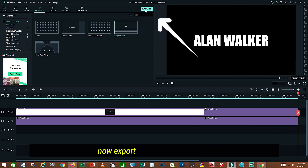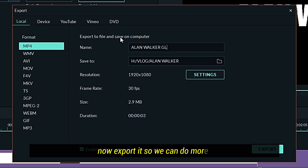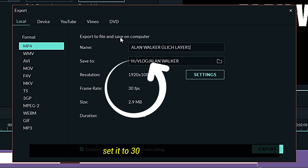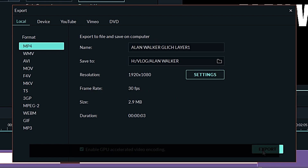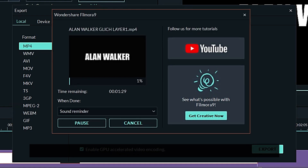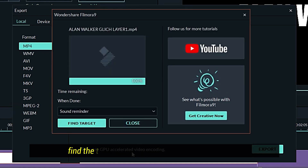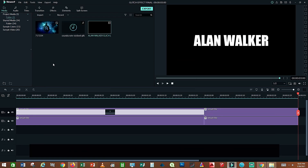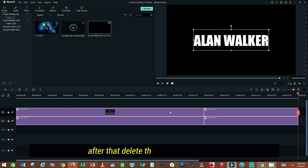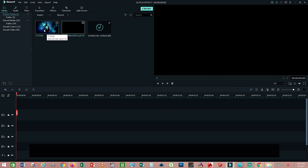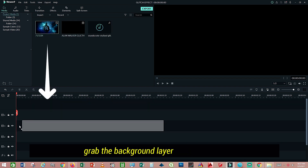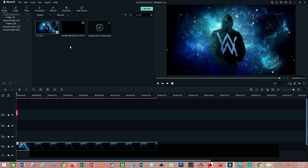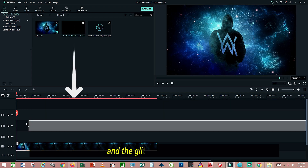Now export it so we can do more. Set it to 30 frames per second. Find the target and bring it back to the project media. After that, delete the original text layer. Drop the background layer to the timeline, and the glitch layer above it.